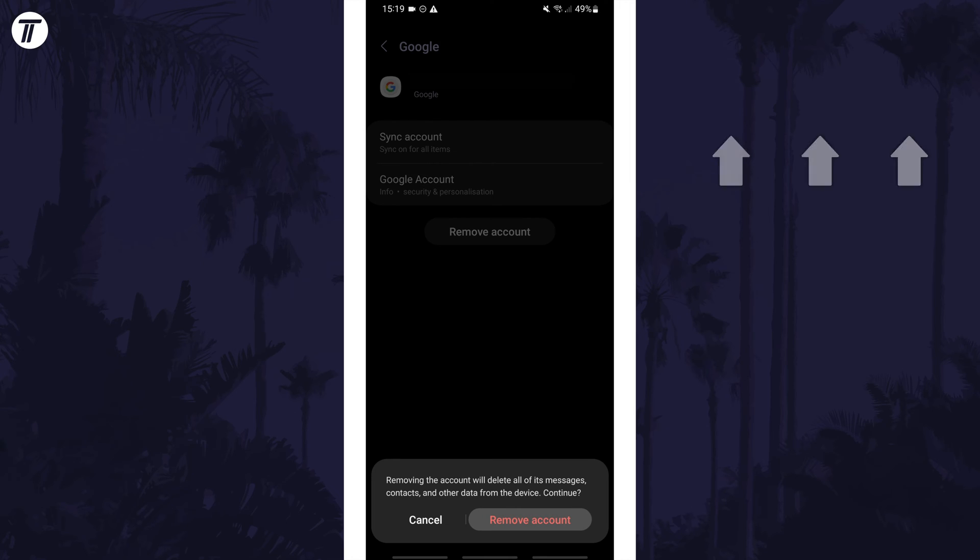Click the card on screen now to watch a video of mine showing you 10 easy ways to speed up your Samsung device.